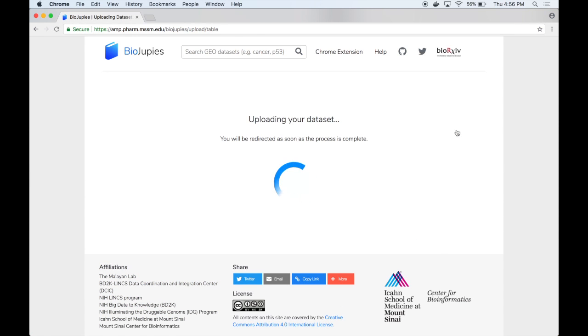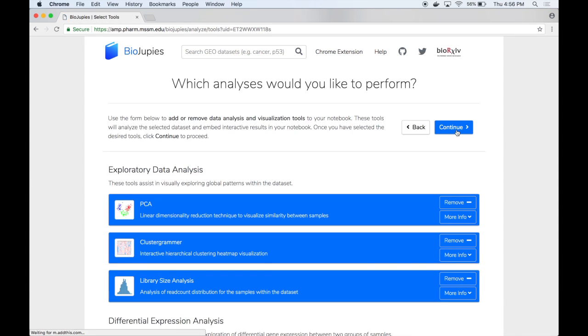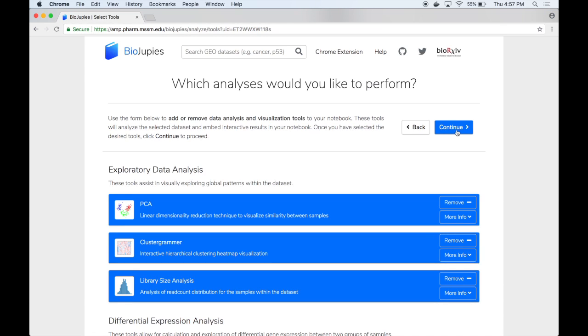During this process the data and metadata are being packaged into an HDF5 file and then uploaded to the cloud. Once this step is complete you can proceed to video number five for more information about generating a notebook using your recently uploaded dataset.